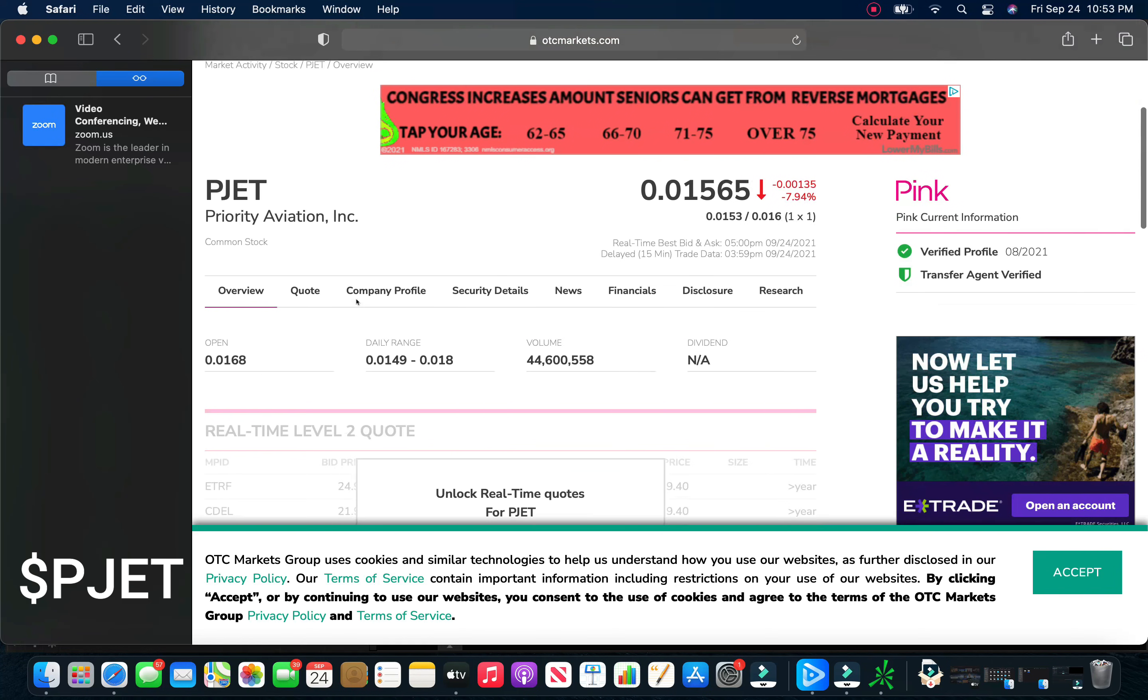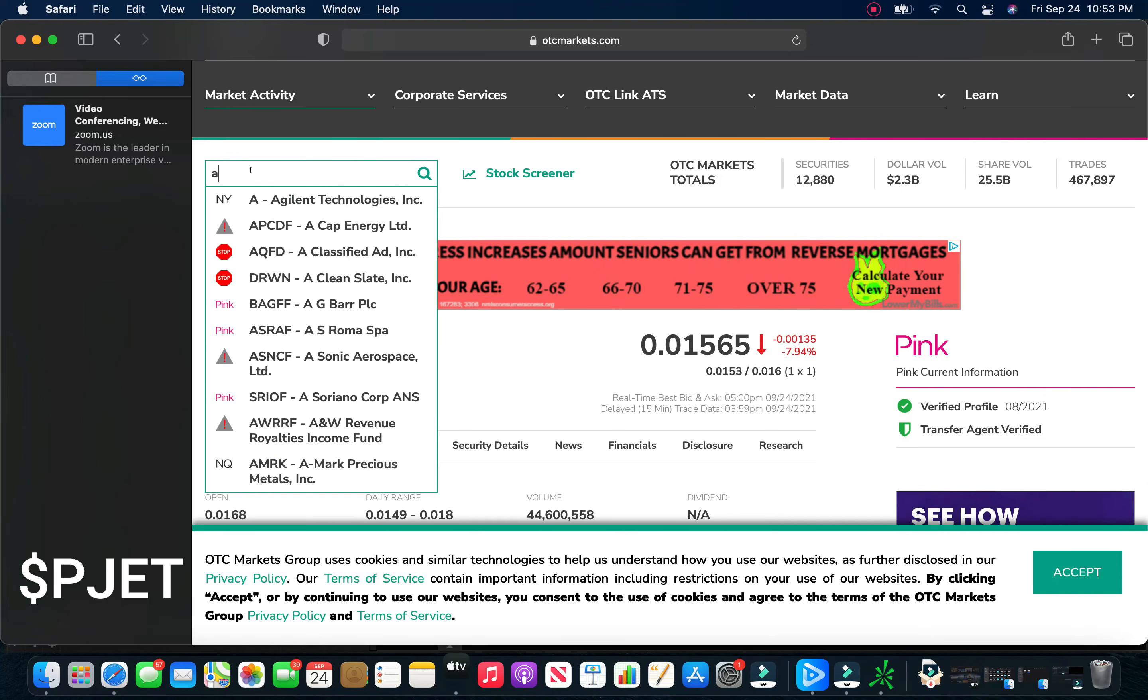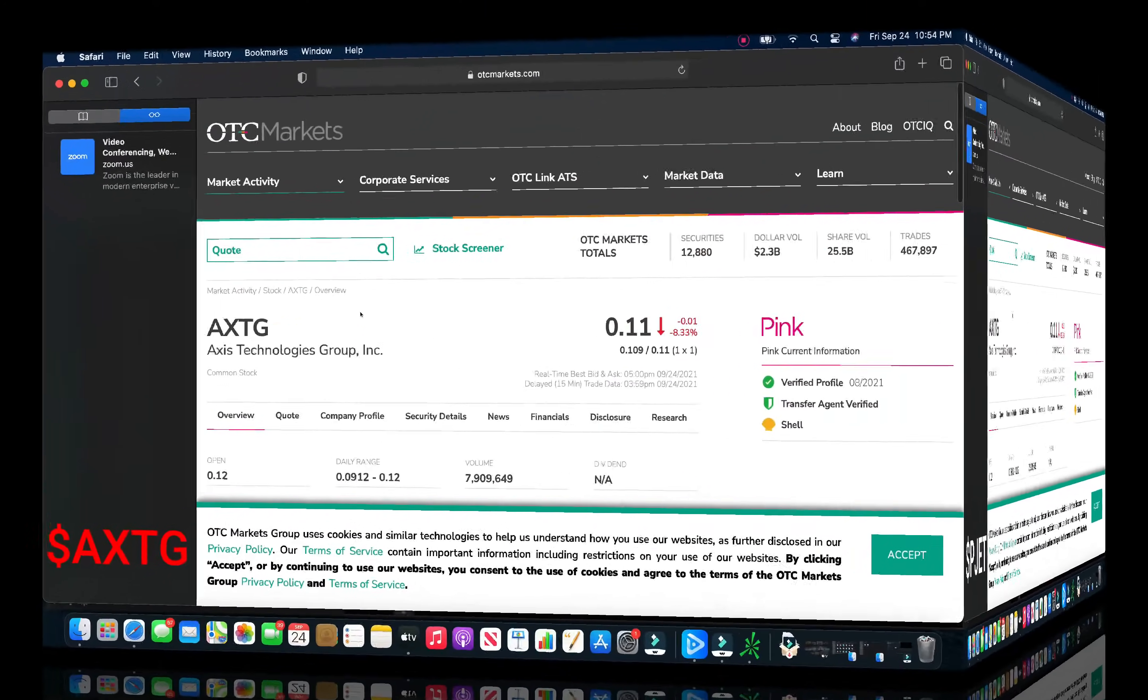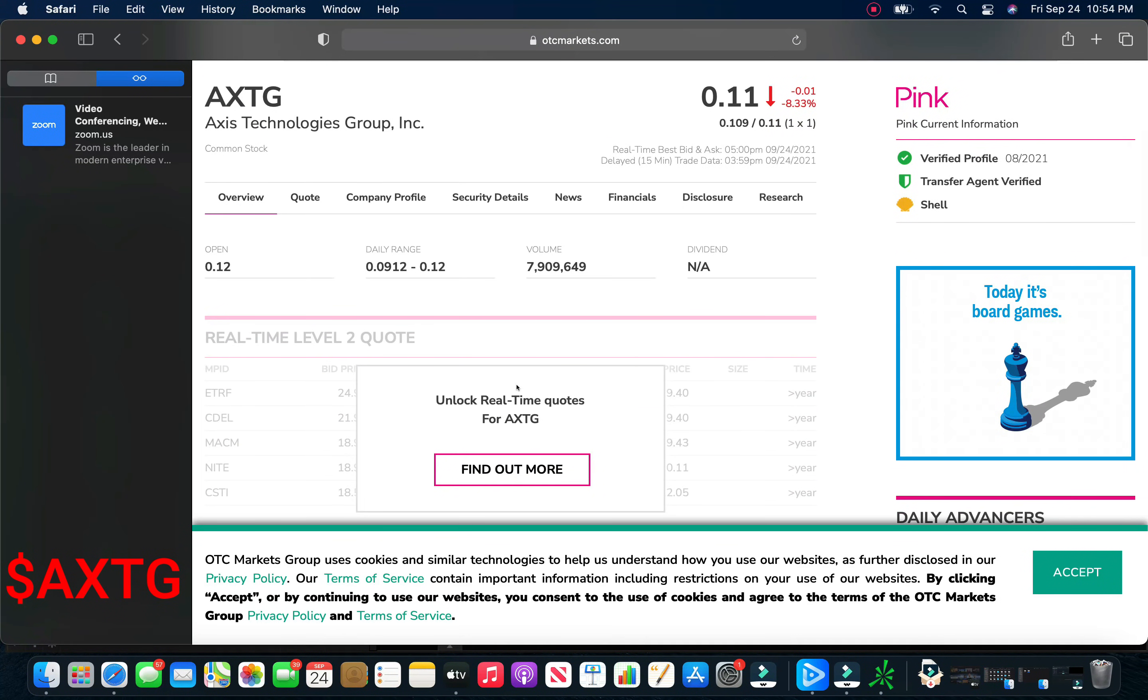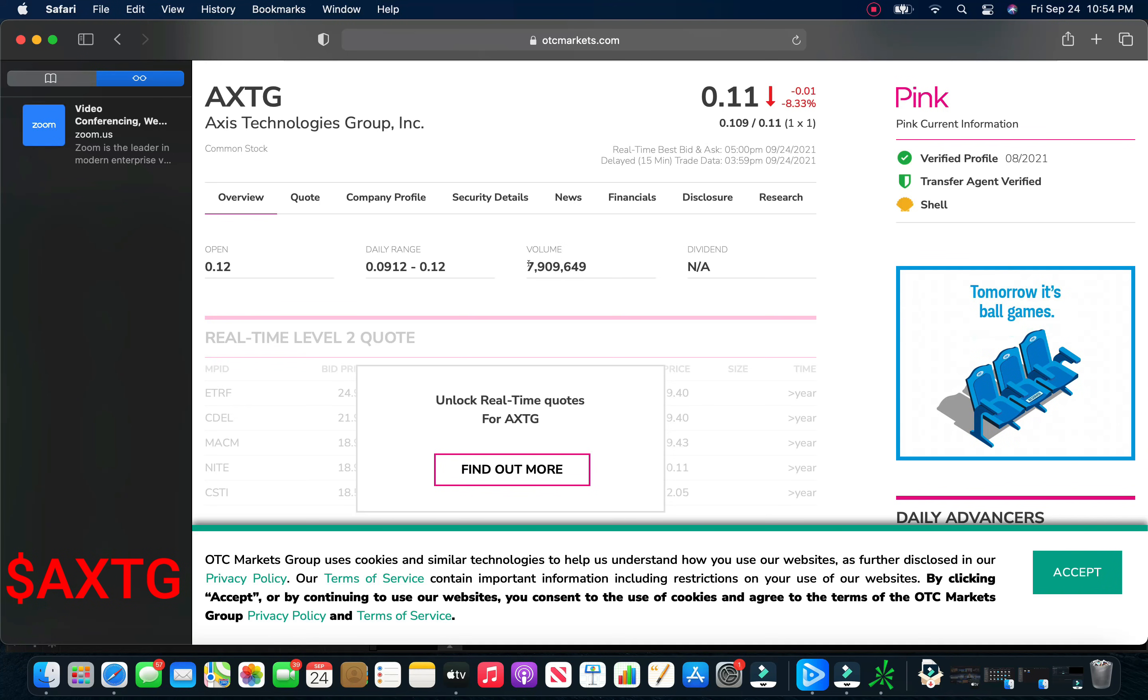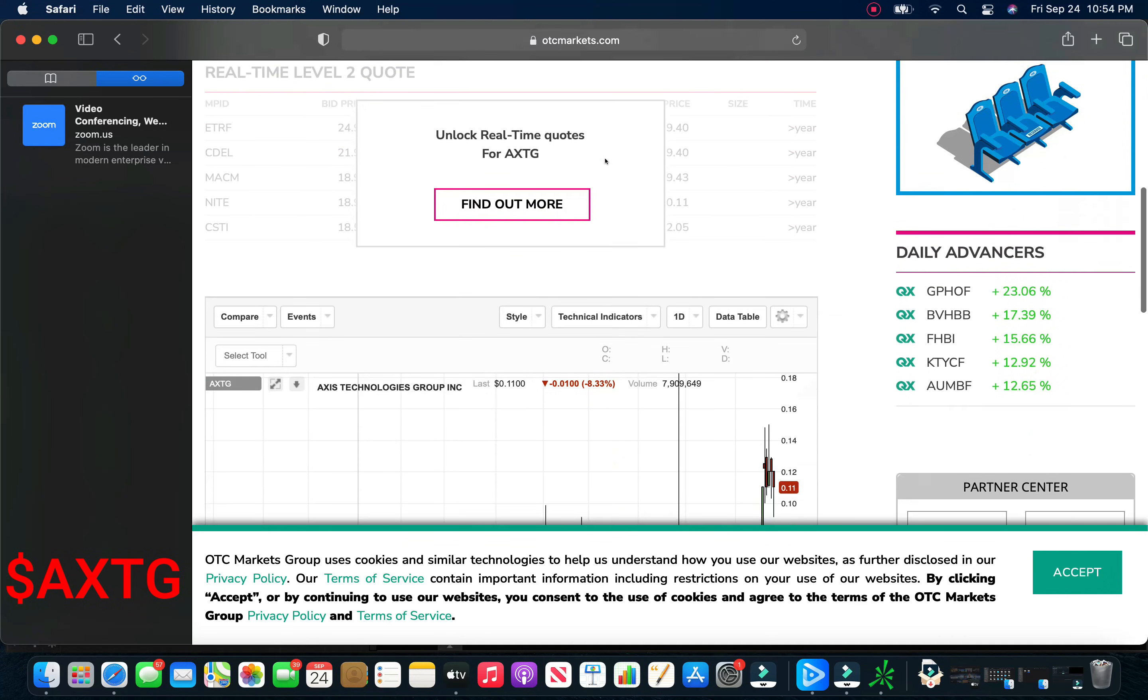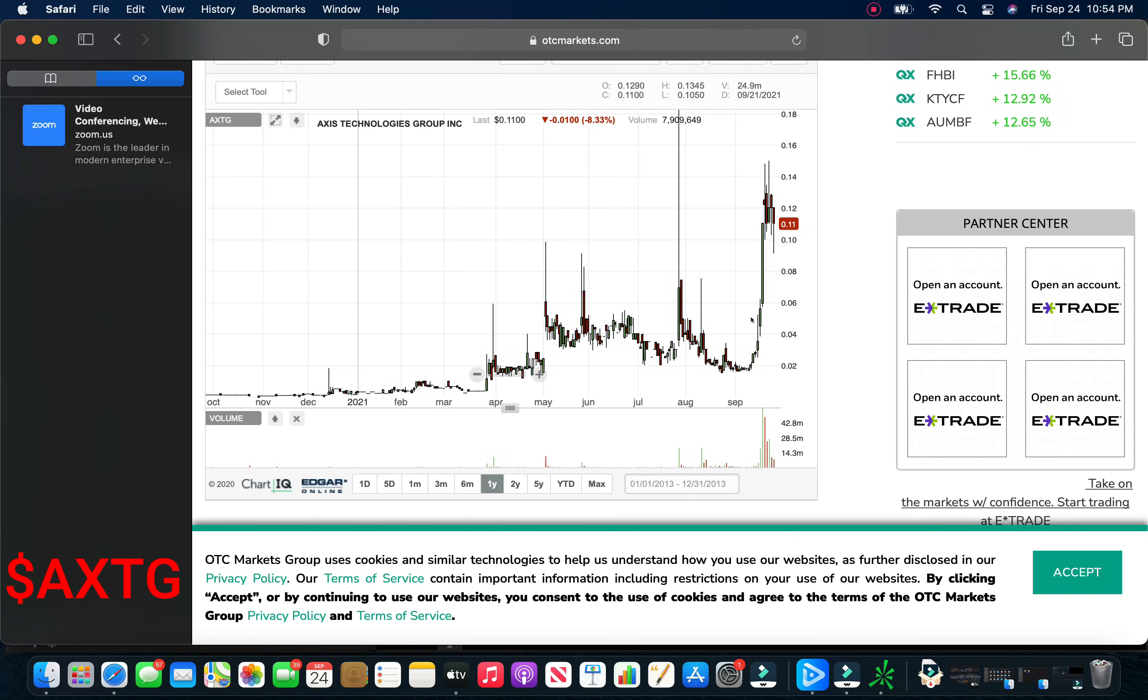If we get something, I anticipate this thing absolutely flying. Moving to AXTG, Access Technologies Group. Got some news the other day about them opening a new office in Los Angeles, California. They had about 8 million in volume, so the volume was a little bit down today. They closed at 11 cents, down 8%. This is more of a little bit of a long-term hold for me. We were buying in under 5 cents, or just a little bit over 5 cents.